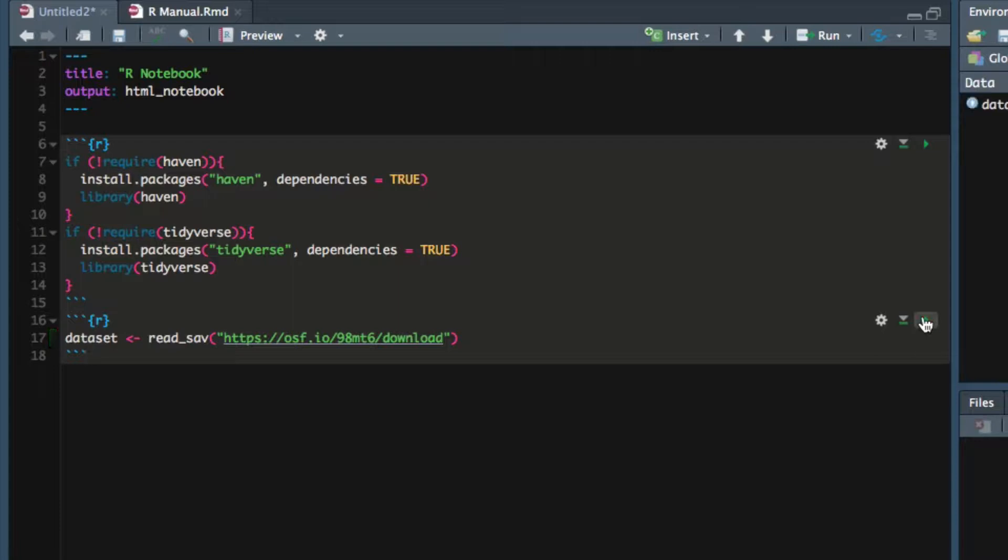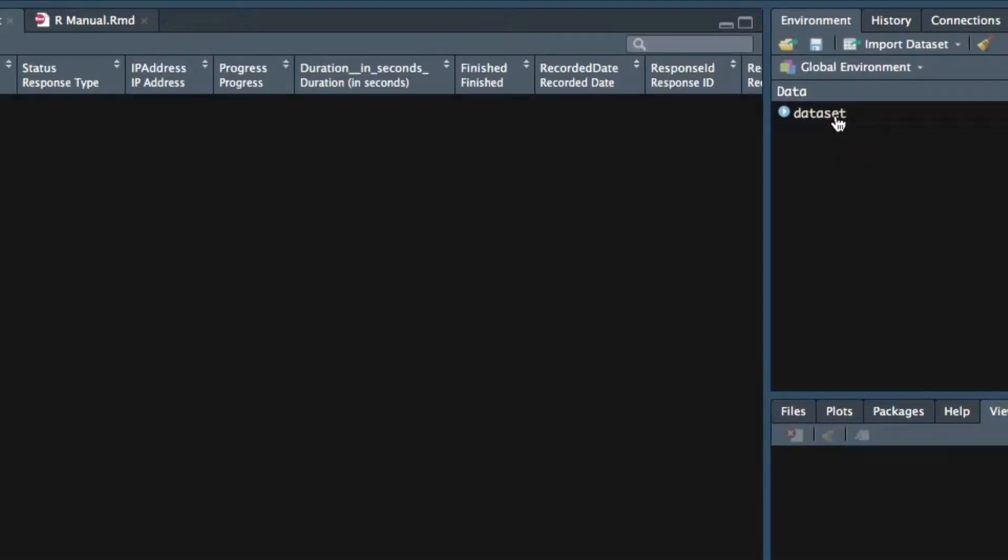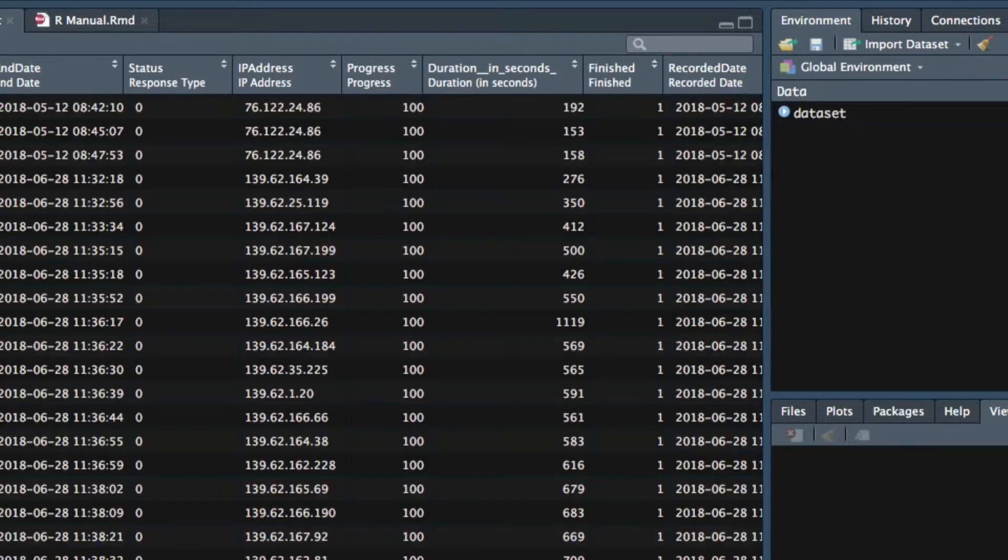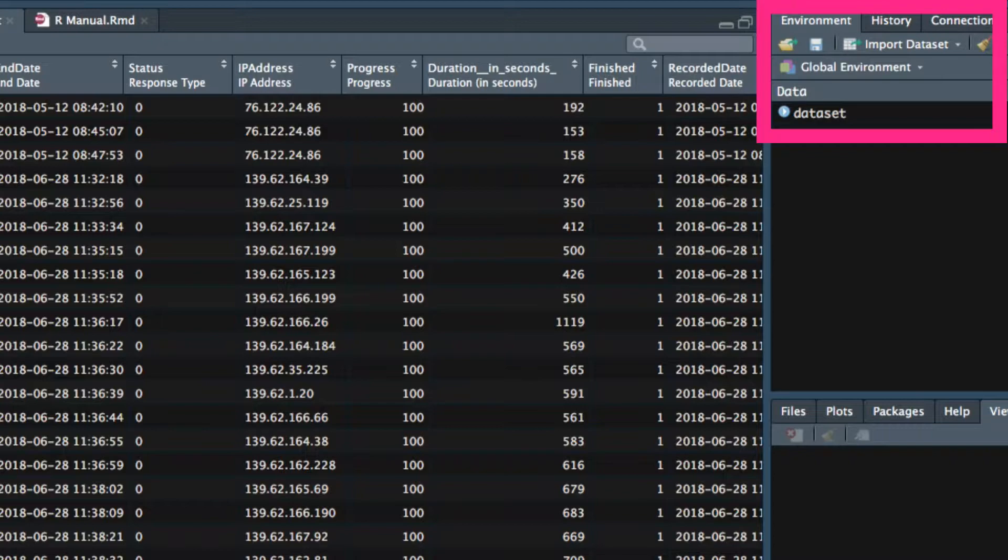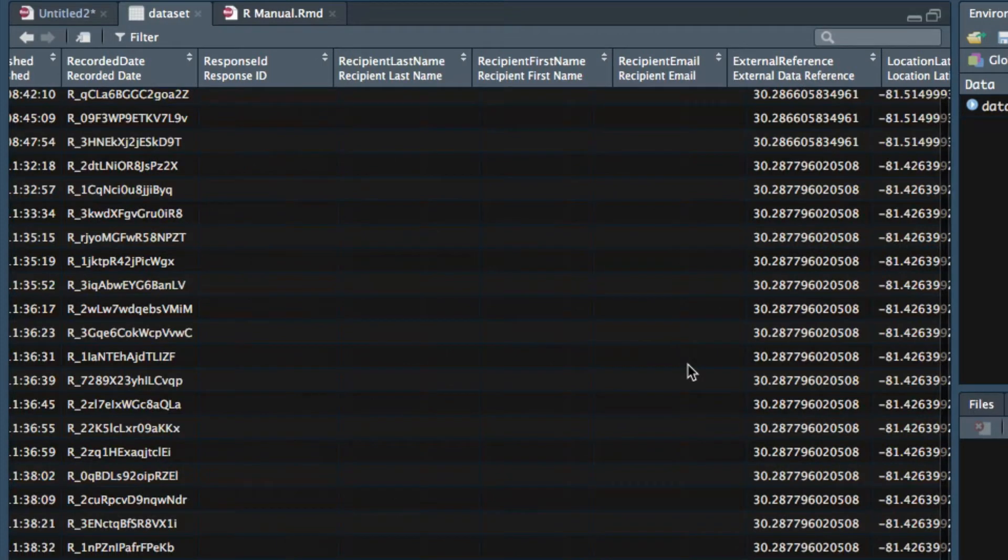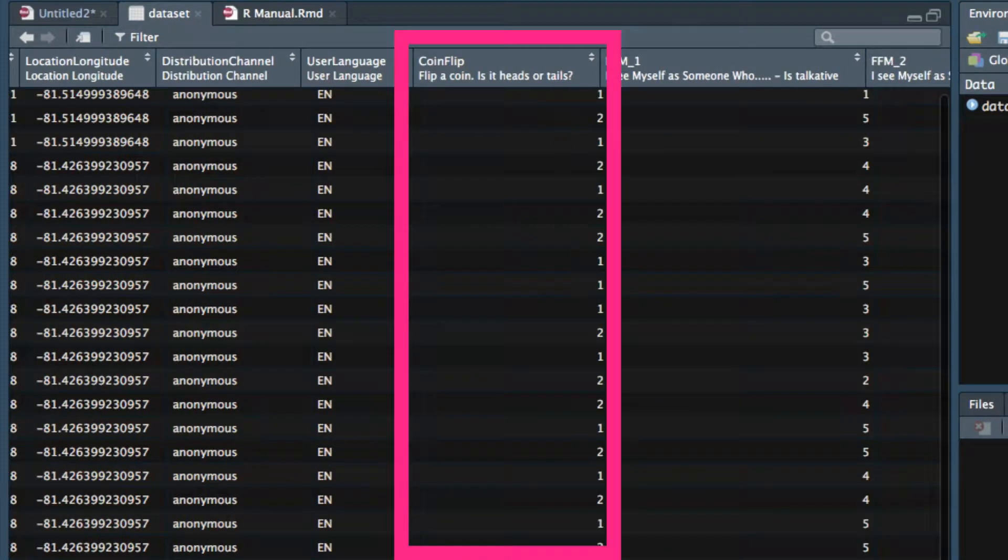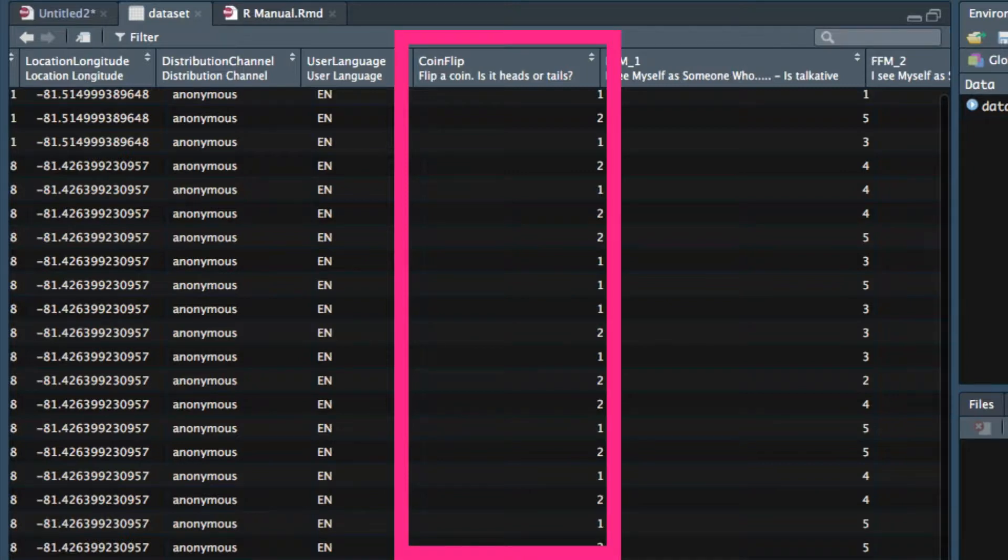The first question in this survey asked participants to flip a coin, and when we look at the dataset by opening the environment tab and clicking its name, we see that Qualtrics recorded heads and tails as ones and twos. This raises some obvious questions like what does one mean? What does two mean? Because we used Haven to import the SPSS file, the value label that indicates the meaning of one and two is saved, and you can see the label just by asking RStudio to print out the variable coin flip.